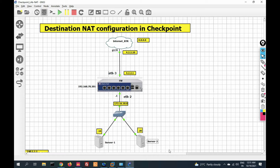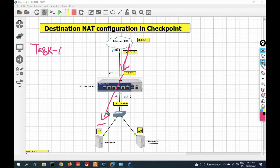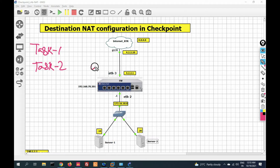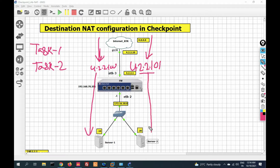Let's see what tasks we will perform today. Task number one: we will initiate traffic for the physical IP and it should be translated to server one. Task number two: we will use virtual IP 4.2.2.100 and initiate traffic from the outside network — it should be redirected to server one. We will use another virtual IP 4.2.2.101, and traffic for that IP should be redirected to server two.